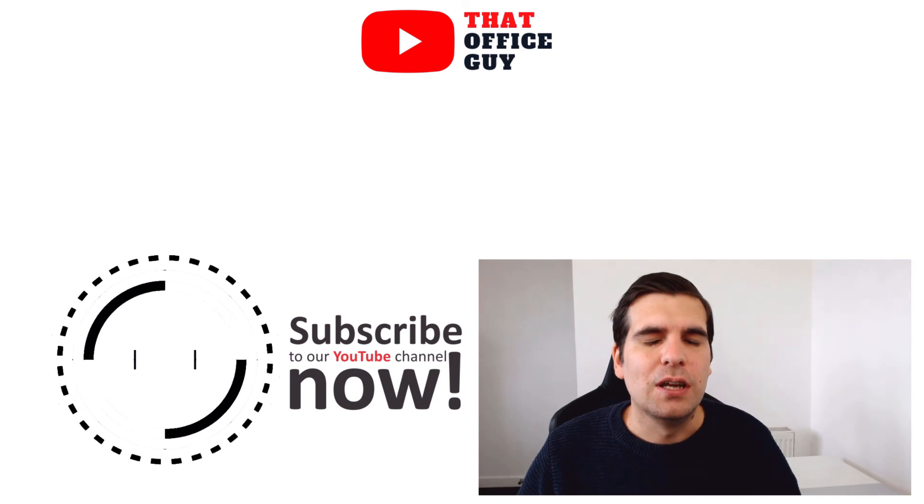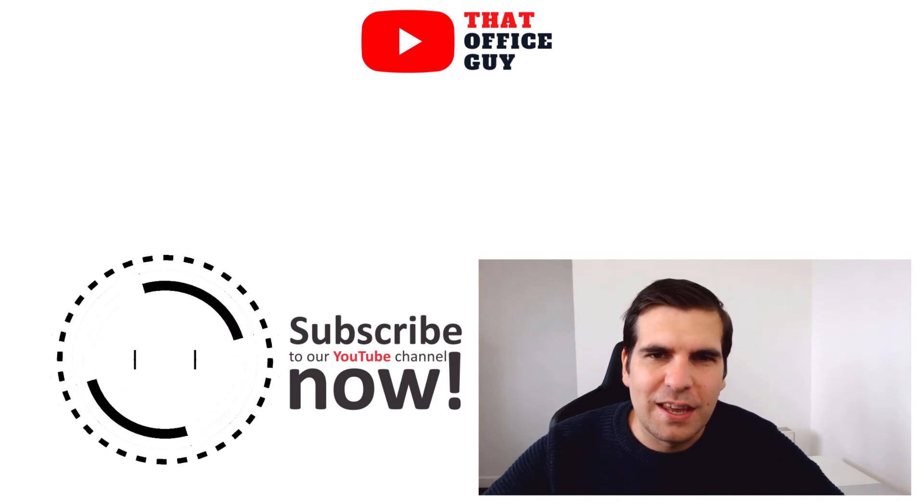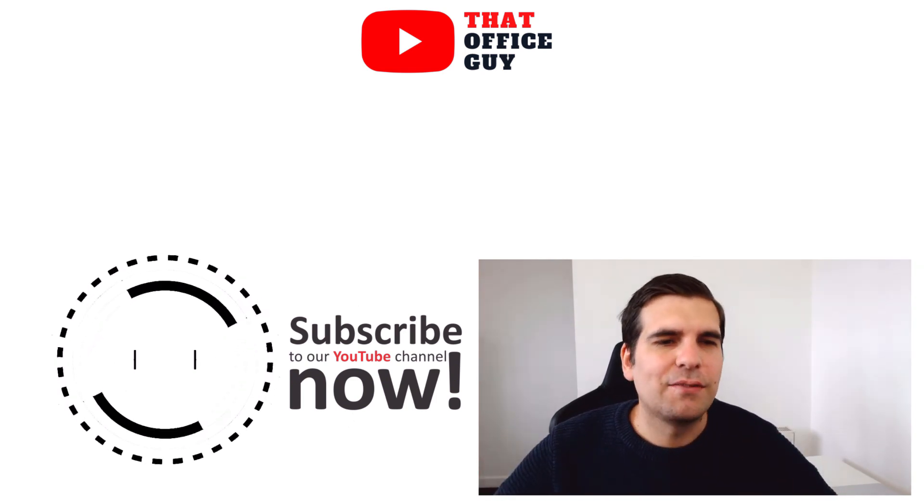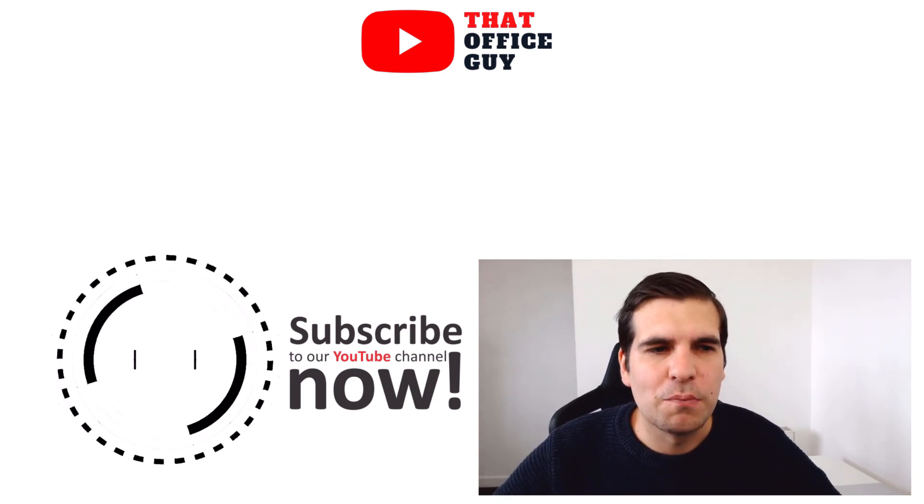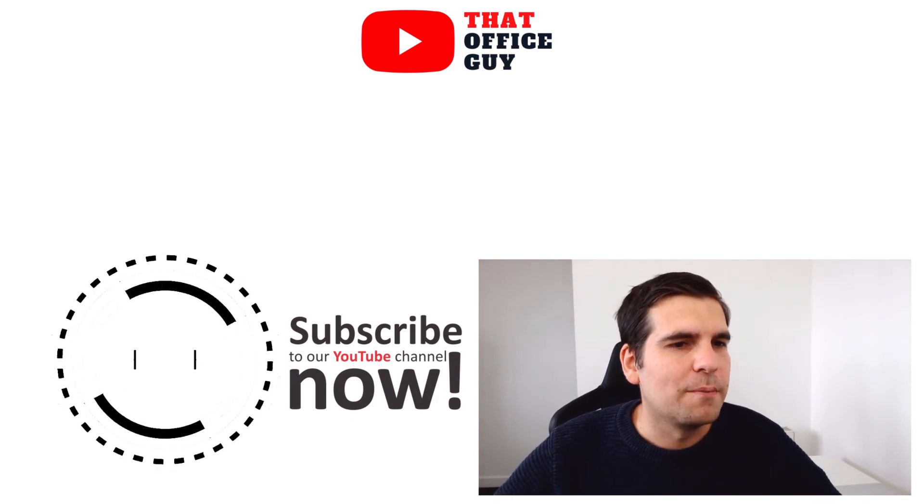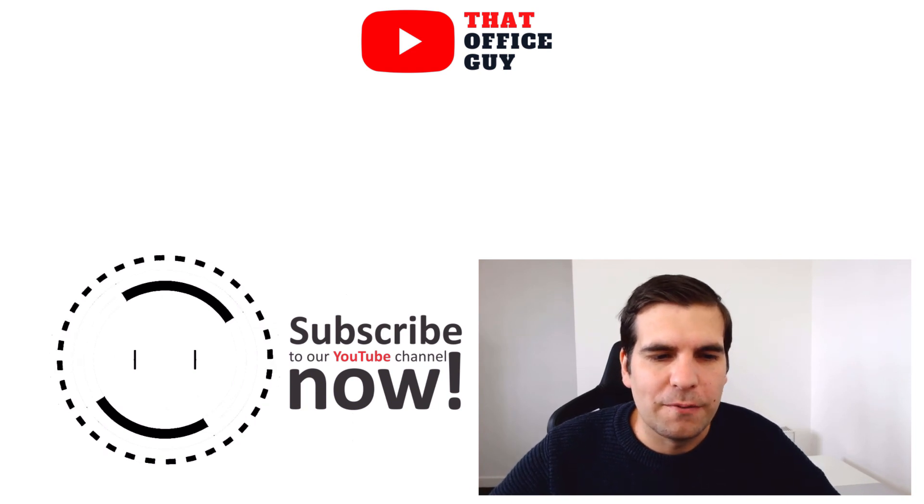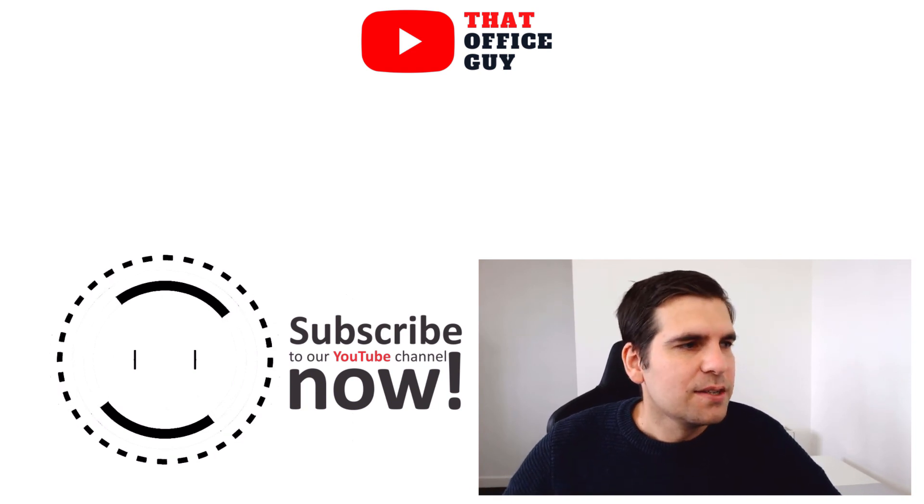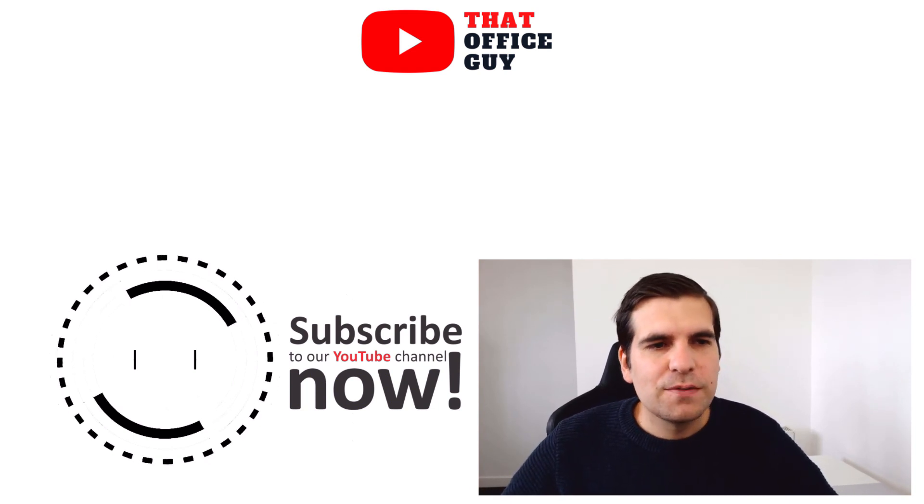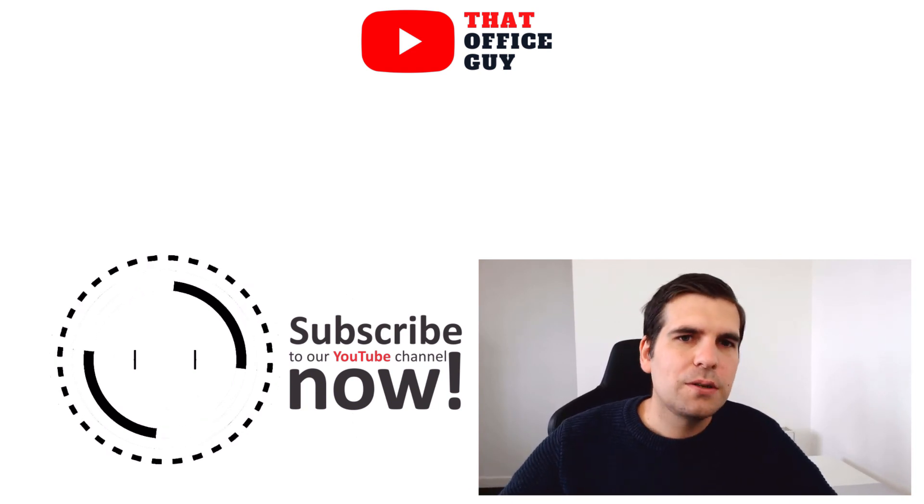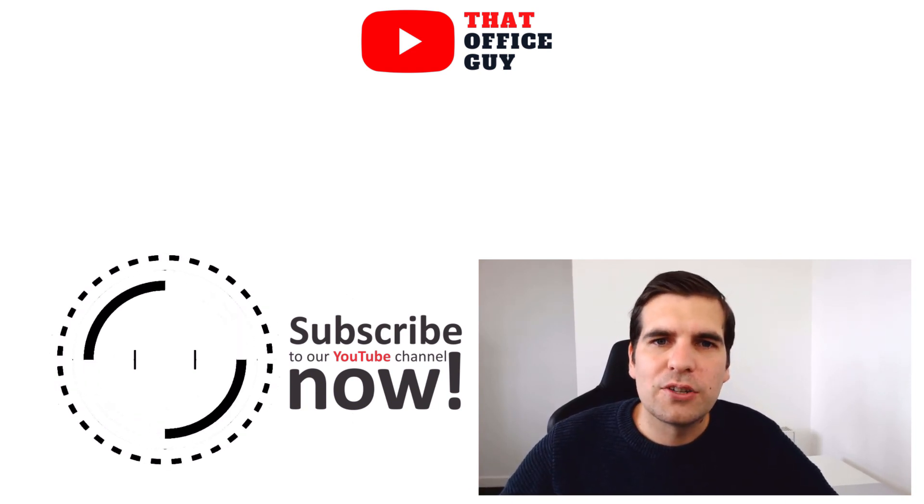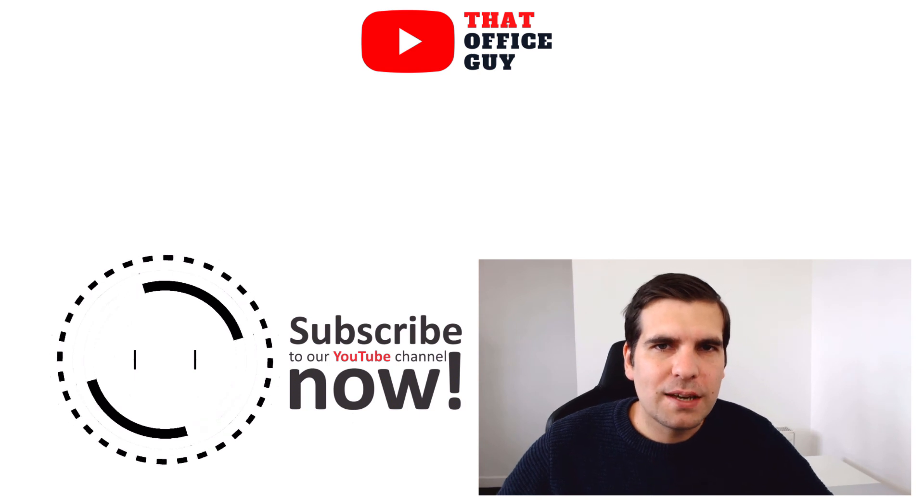If you found this useful, you know what to do, and I will catch you in the next video.